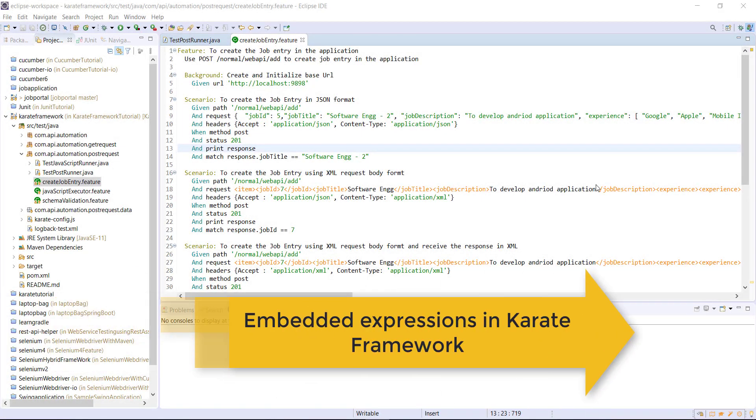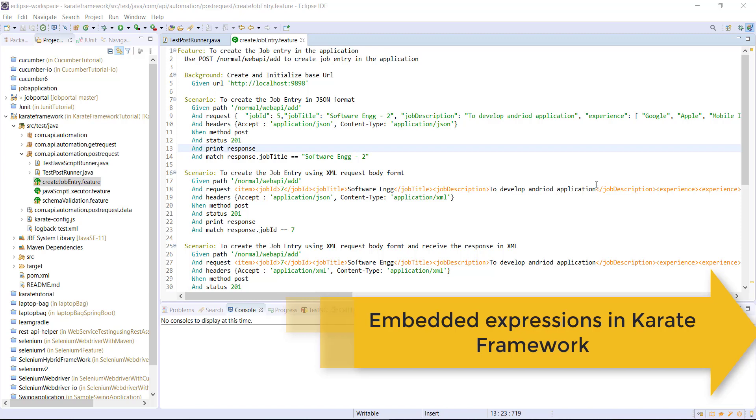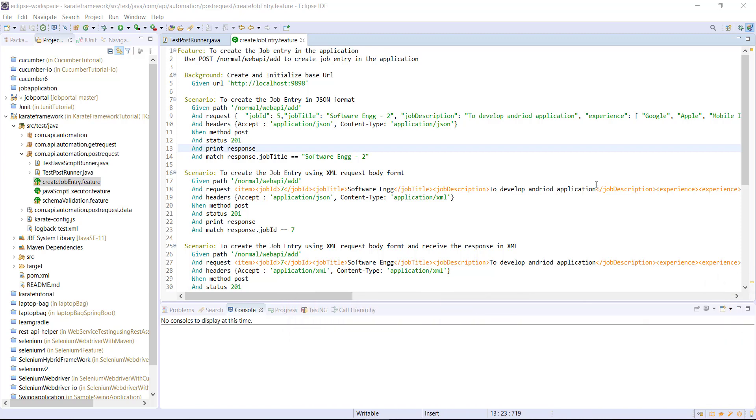Hello everyone. Well, in this video, I'm going to discuss about the embedded expression. Let me explain that with an example.